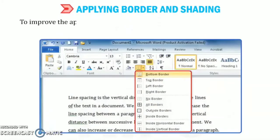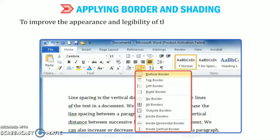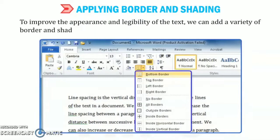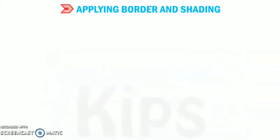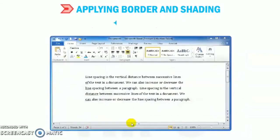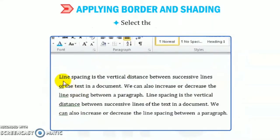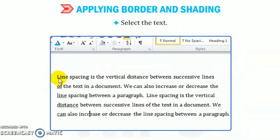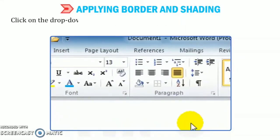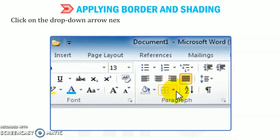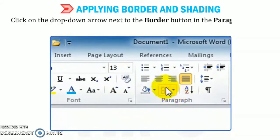To improve the appearance and legibility of the text, we can add a variety of border and shading effects to the paragraphs. Now, select the text. Now, click on the drop-down arrow next to the border button in the paragraph group on the home tab.